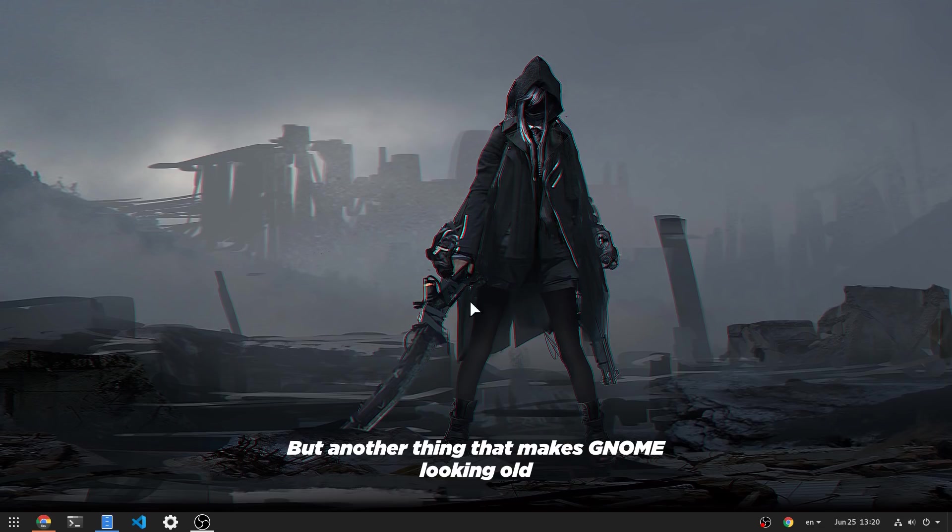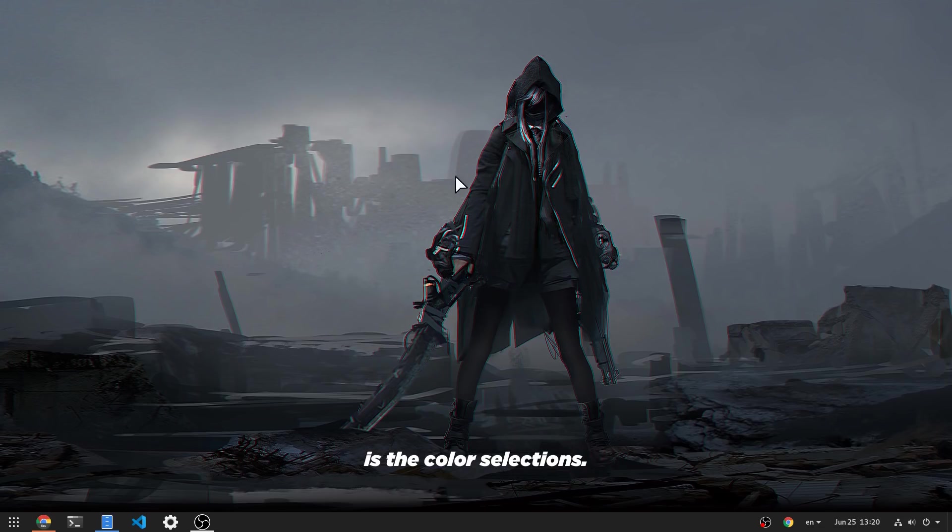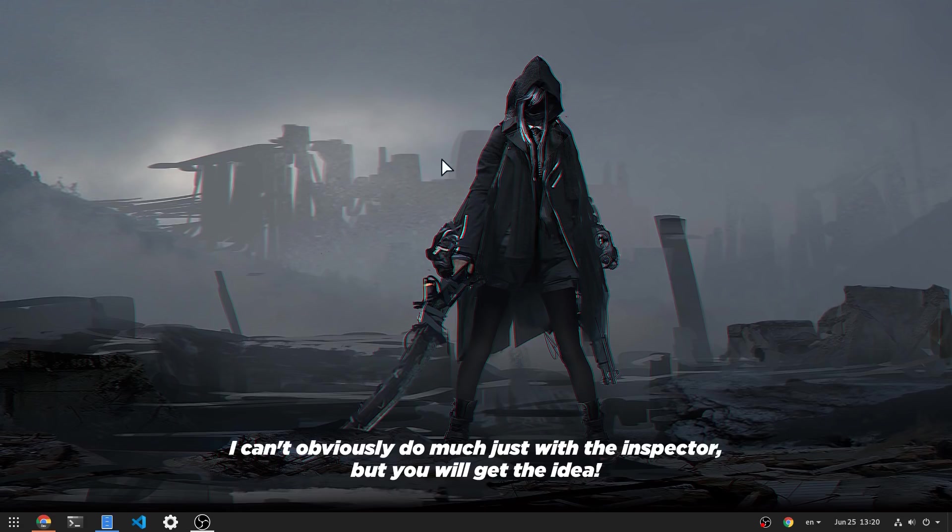But another thing that makes GNOME looking old is the color selections. I can't obviously do much just with the inspector, but you will get the idea.